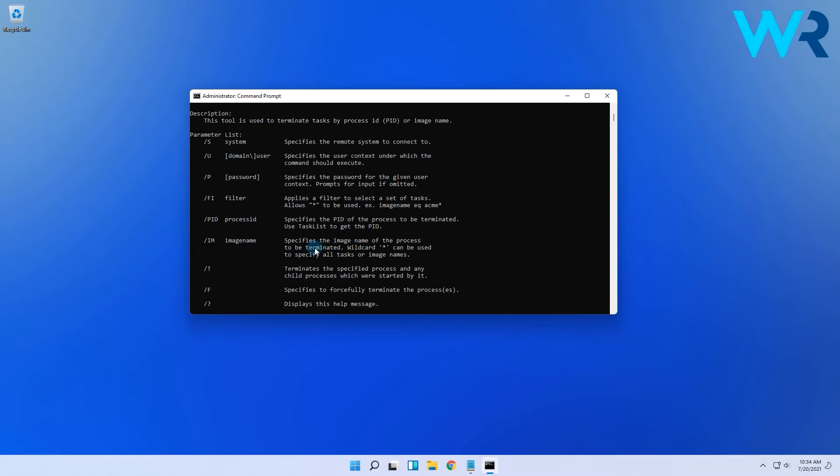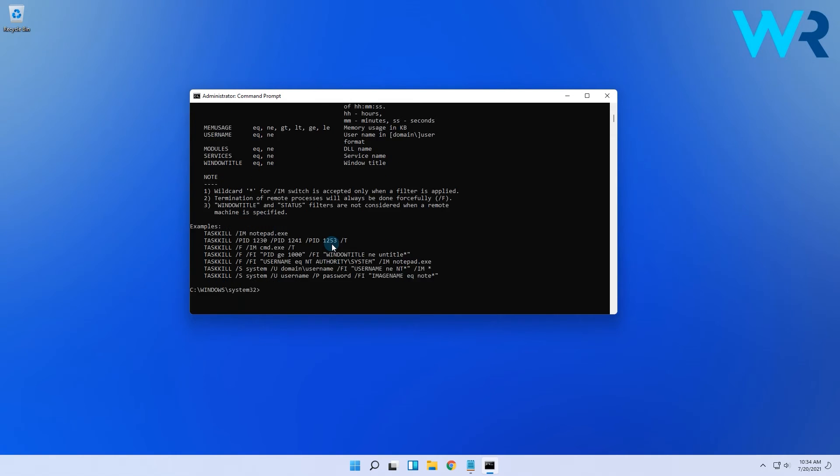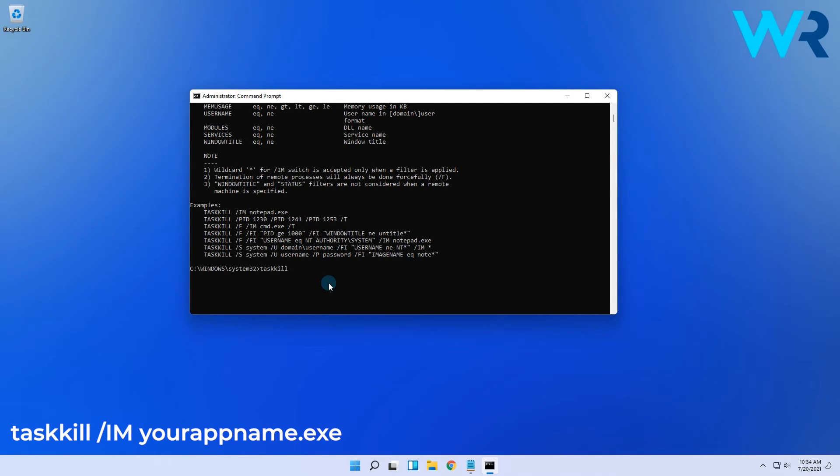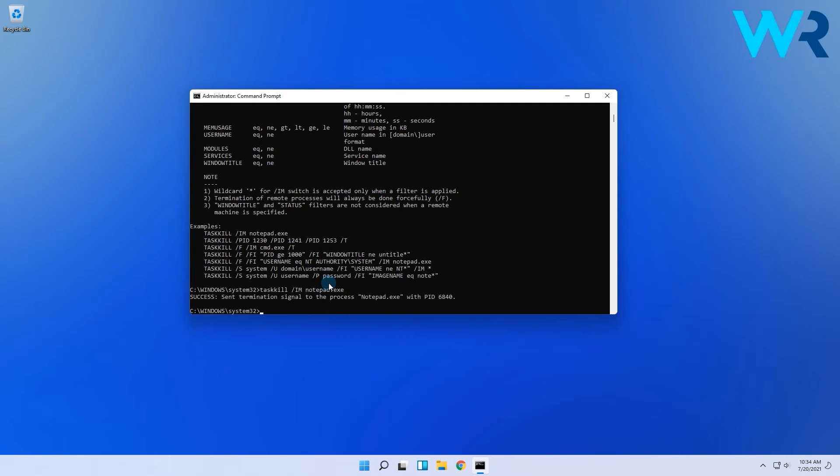At the same time you can also use the slash F command with the slash IM command to forcefully close a process in case the application just went nuts. Then simply type the following command and press enter. You will then see that the Notepad application got terminated.